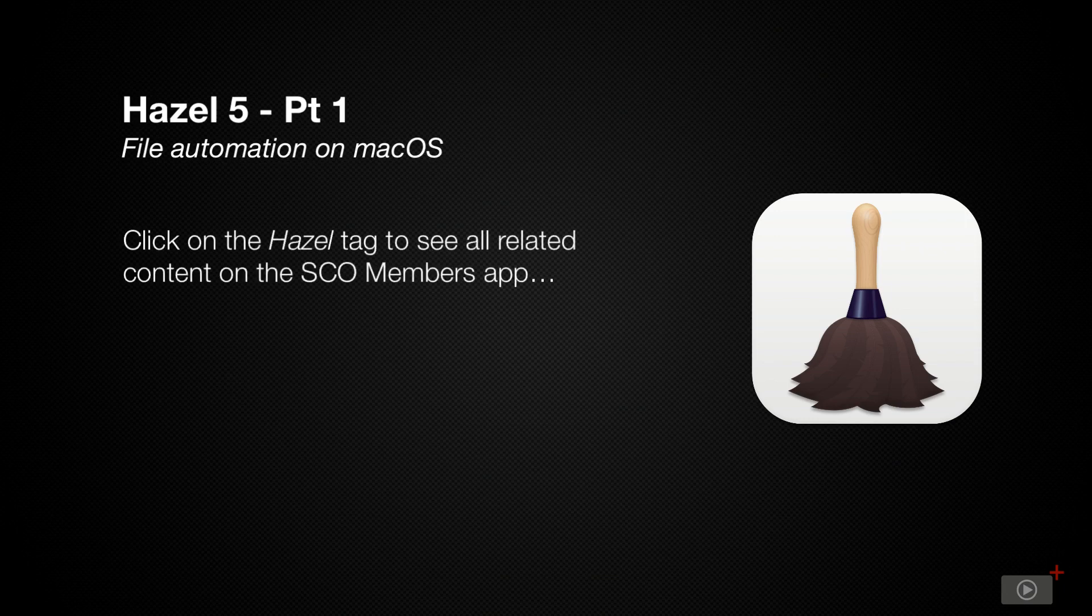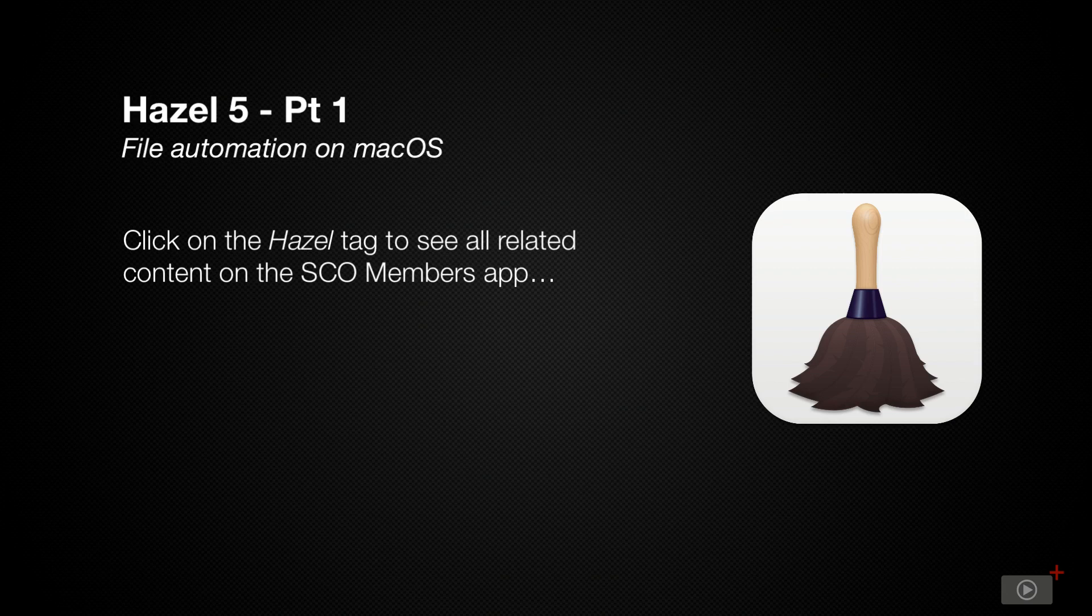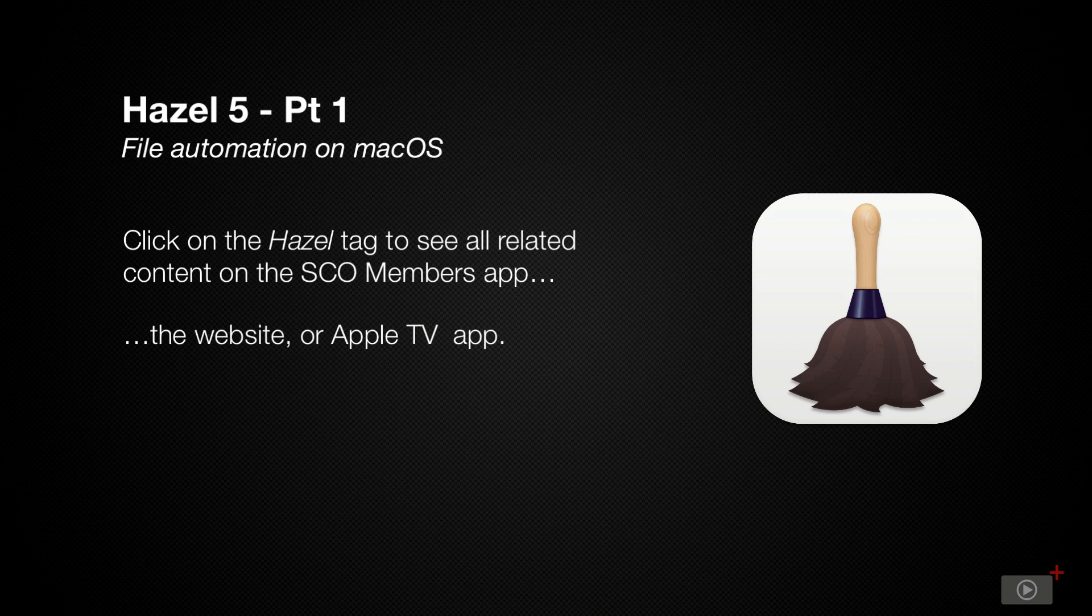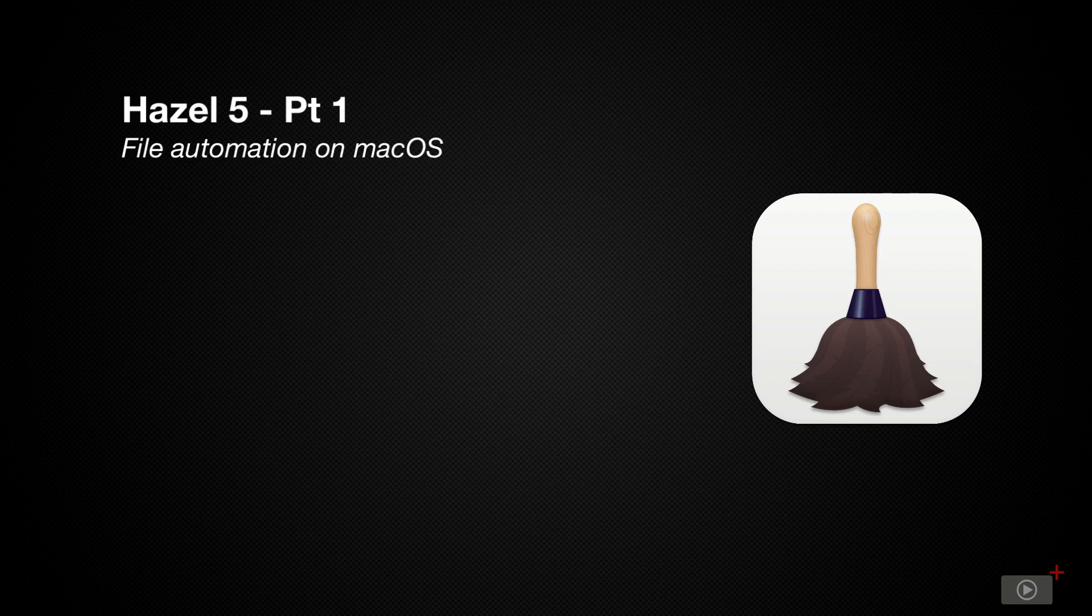We've covered it before in video 886 where Todd did a great job showing you the foundations of how to use Hazel. However, that was when it was simply an addition to your preferences pane. Now at version 5 it's its own standalone application and needs our full treatment.